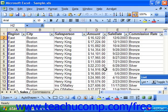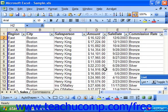Often it's the case that you will want to know if a cell meets multiple criteria. You can use the AND and OR functions to find this out. The AND function will return a true value if the cell being evaluated passes all of the tests listed. The OR function will return a true value if the cell passes any of the logical tests.